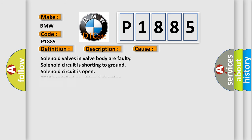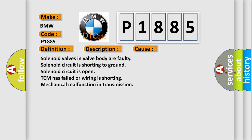This diagnostic error occurs most often in these cases: Solenoid valves in valve body are faulty, solenoid circuit is shorting to ground, solenoid circuit is open, TCM has failed or wiring is shorting, mechanical malfunction in transmission.